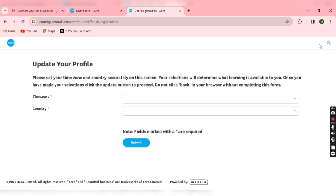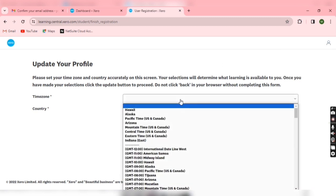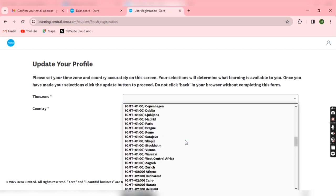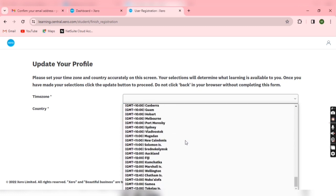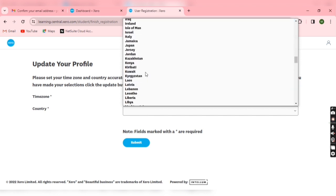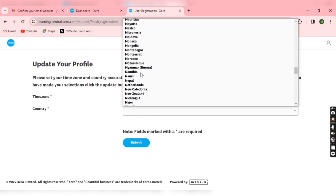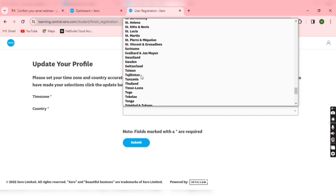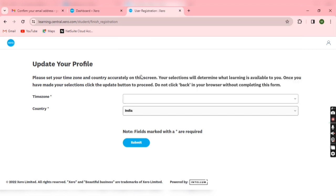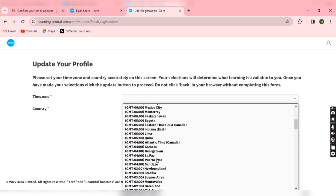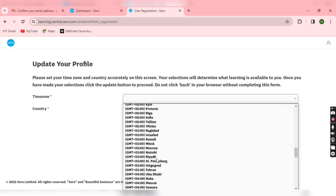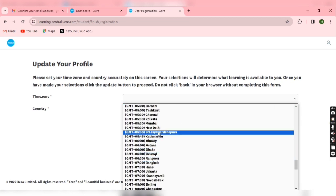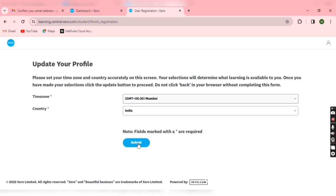Now update your profile. So first of all click here, and it's just verification that you have already logged in Xero Central. Now you have to select your country and your time zone. India, and I just select my time zone. Now submit.